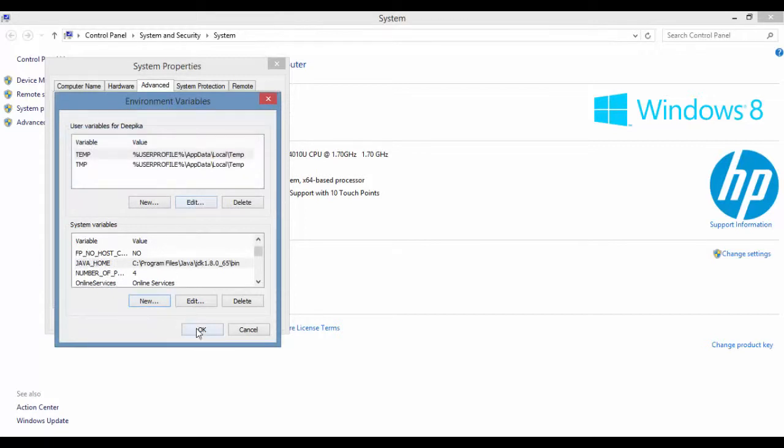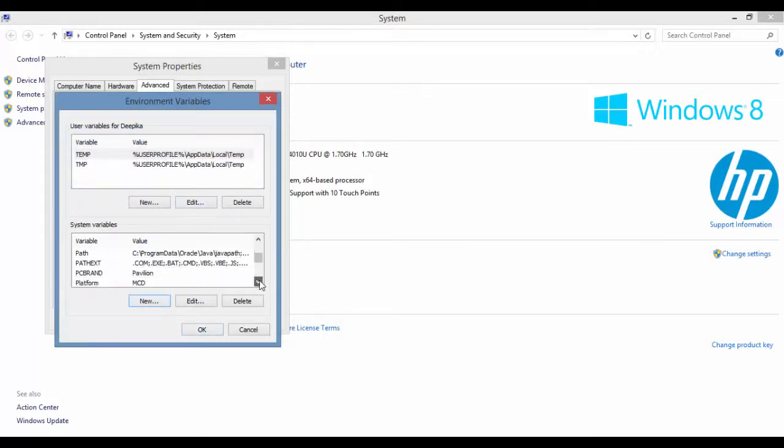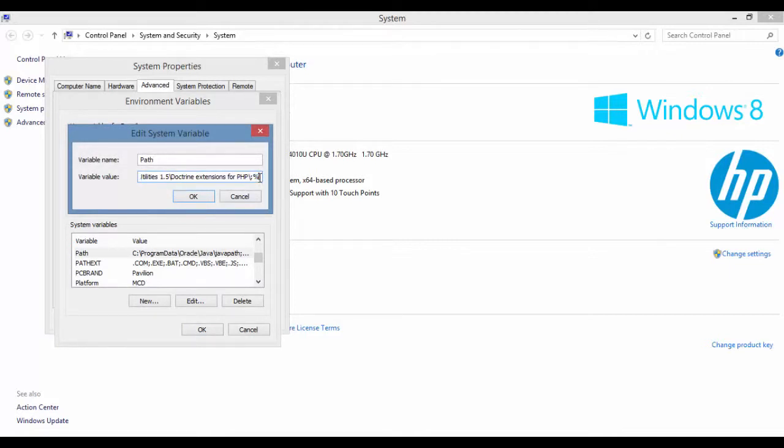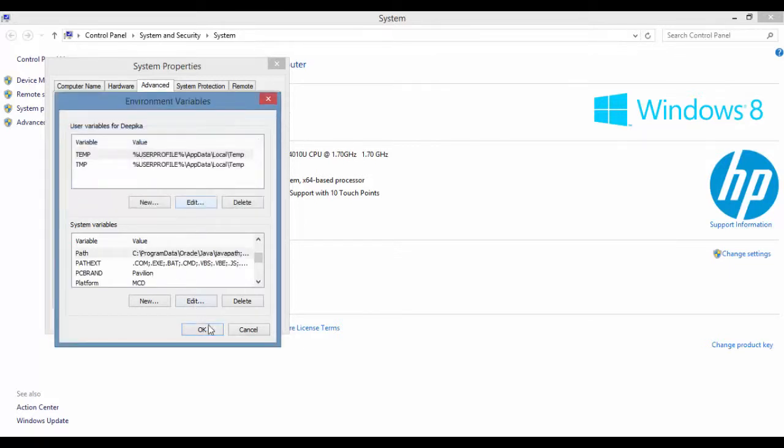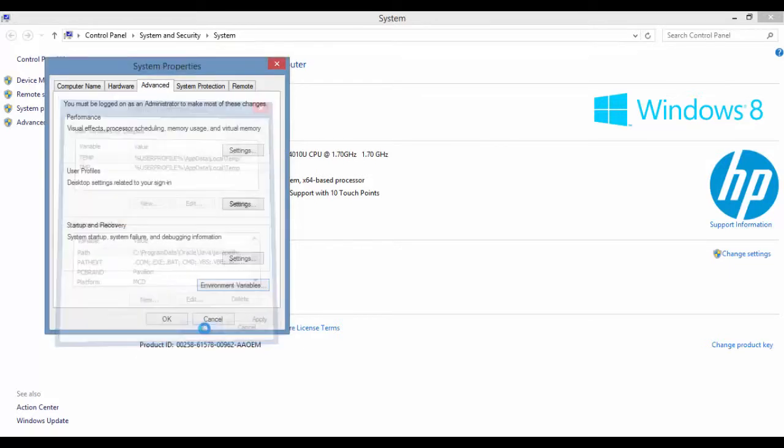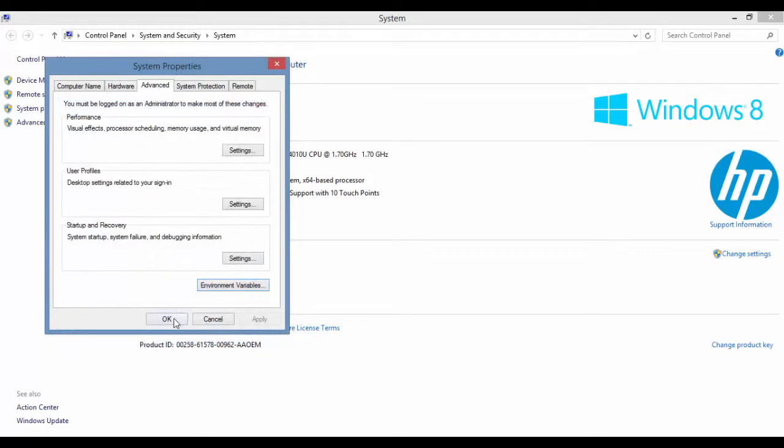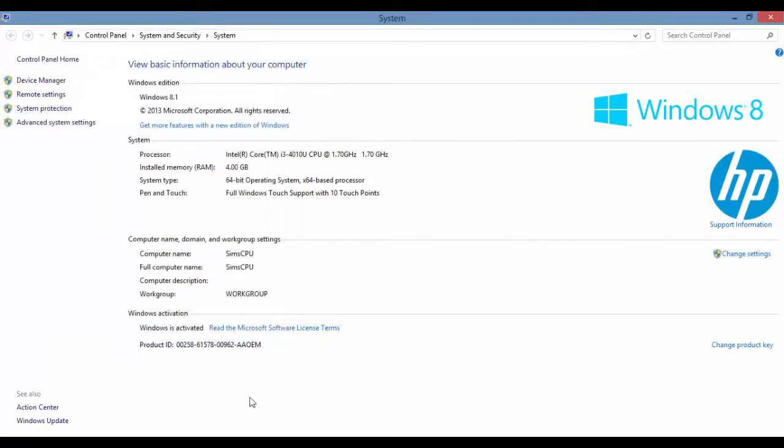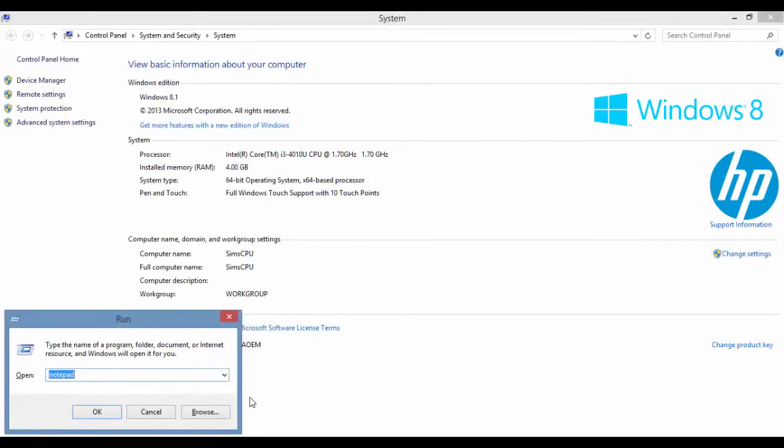Now I need to edit the Path variable. This is my Path. At the end of this I can put a semicolon and say Java underscore Home with these percentage signs, and click OK. Now my Java has been set.